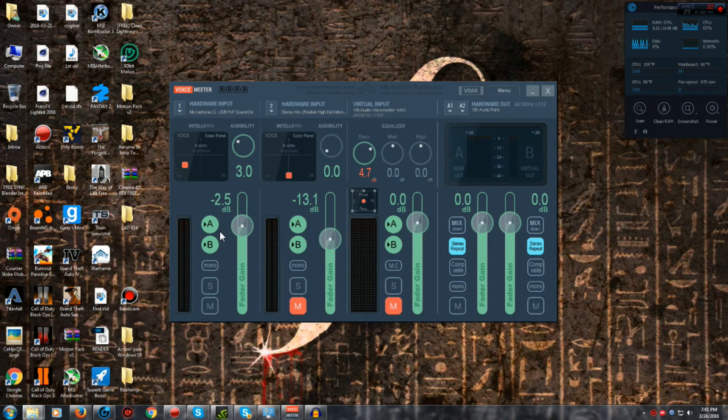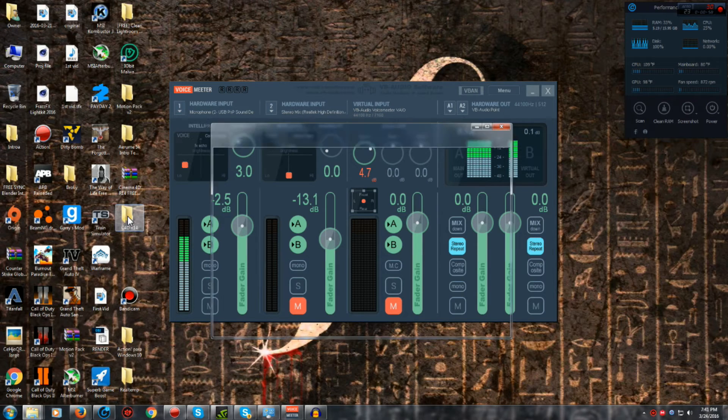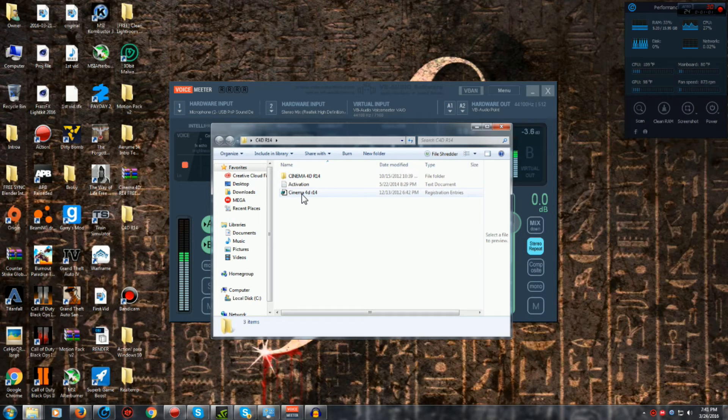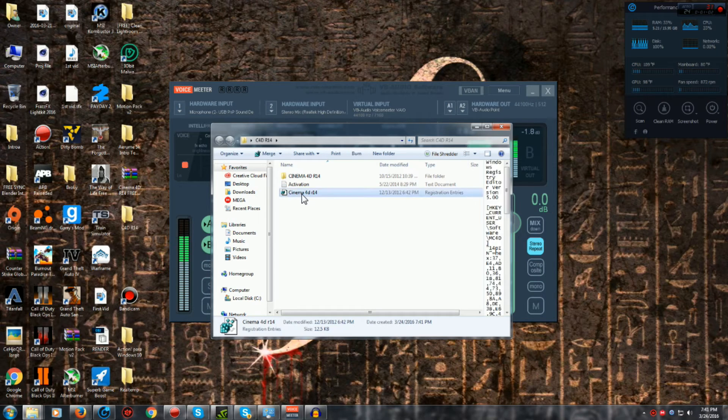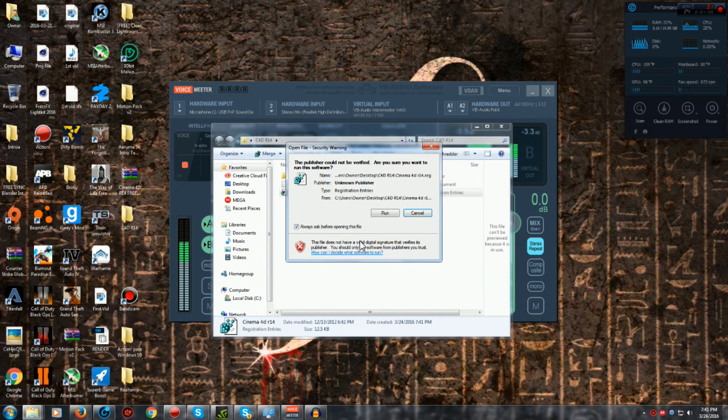Alright, once it finishes extracting, you want to double click the Cinema 4D folder. Double click this Registry Editor thing, and click Run.